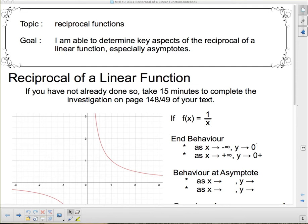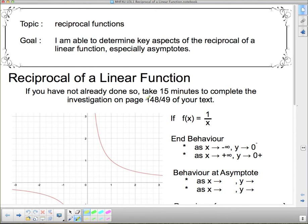If you haven't done so already, I want you to take 15 minutes and look at pages 148-149 of your textbook. There's a little investigation there that I want you to go through, and the rest of this will make much more sense if you've done that. So if you've already done that, great — you read it on the website and followed through. If you haven't, go do it. So we're carrying on.